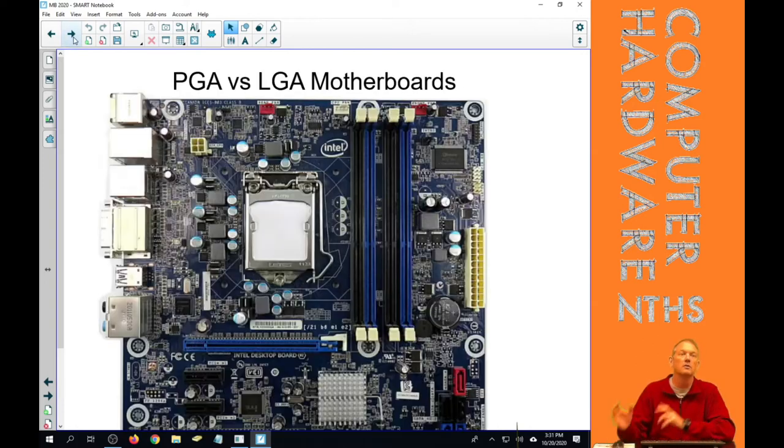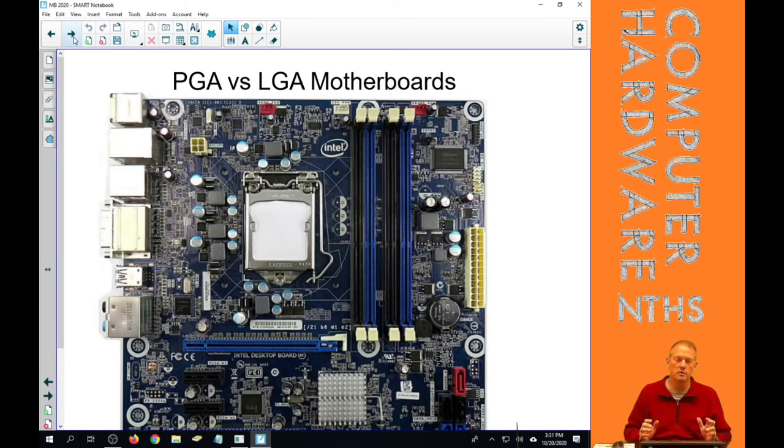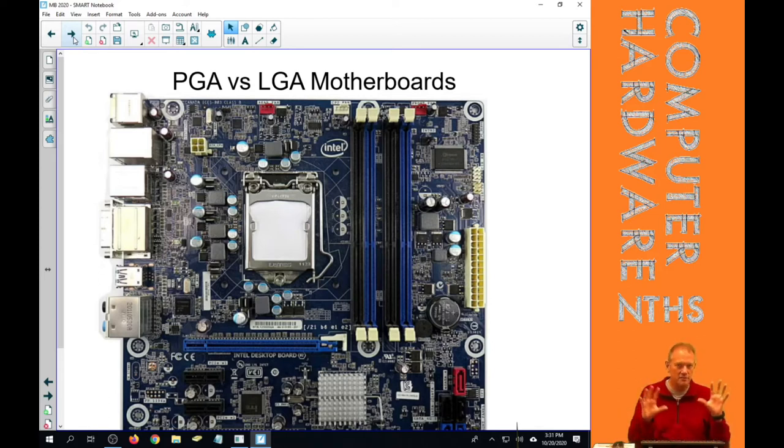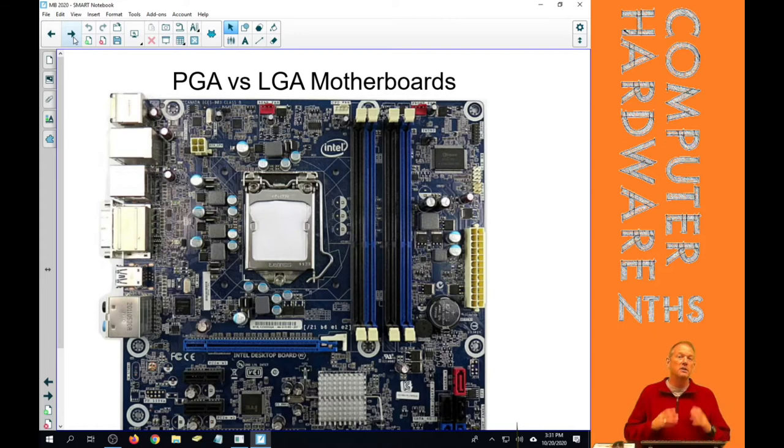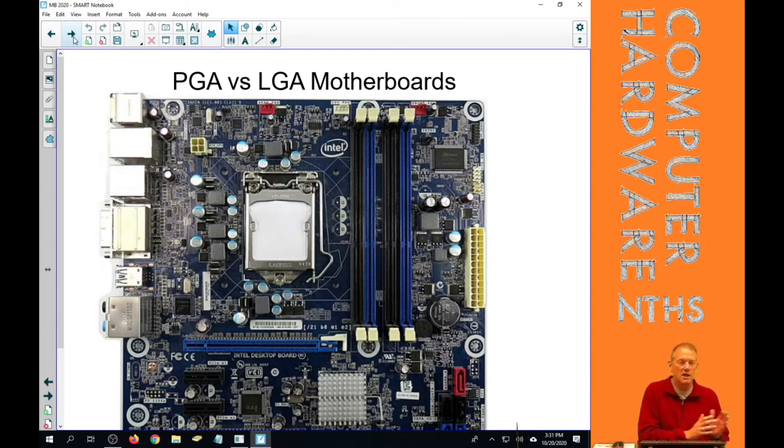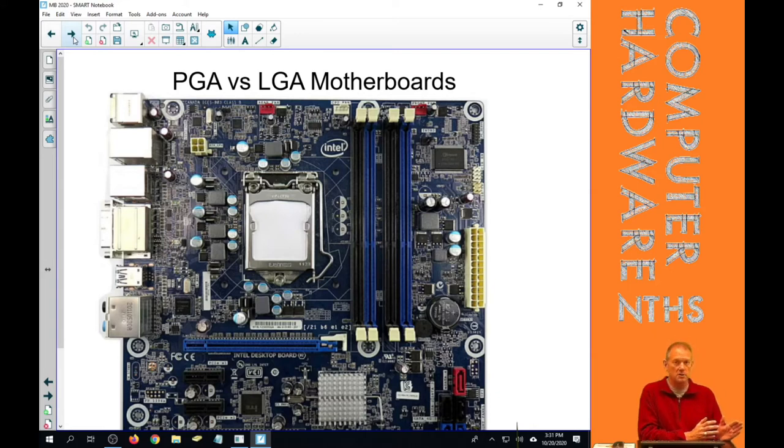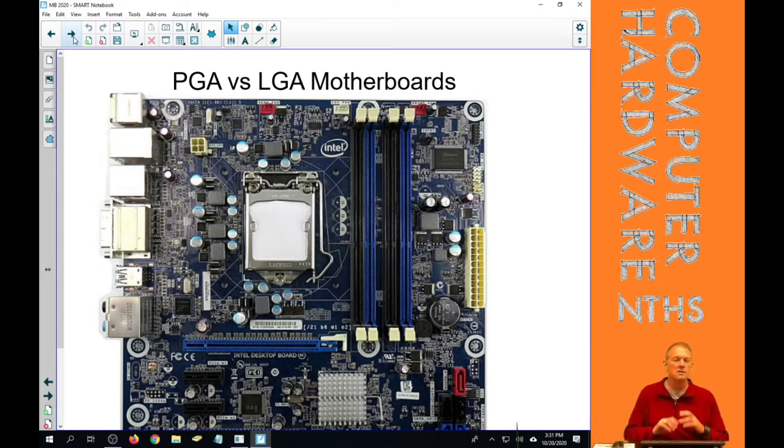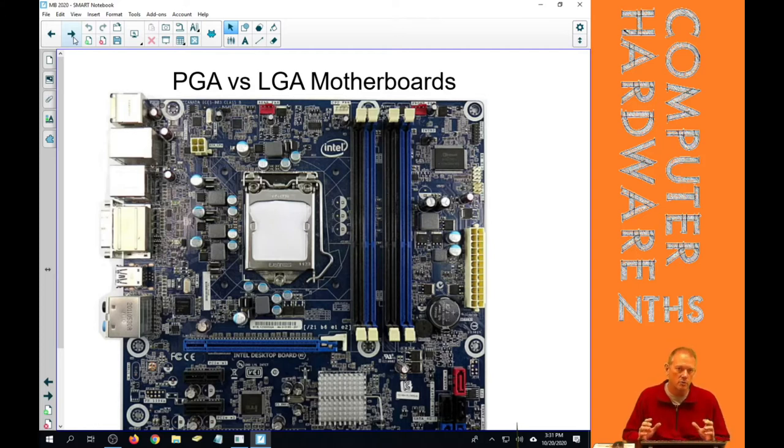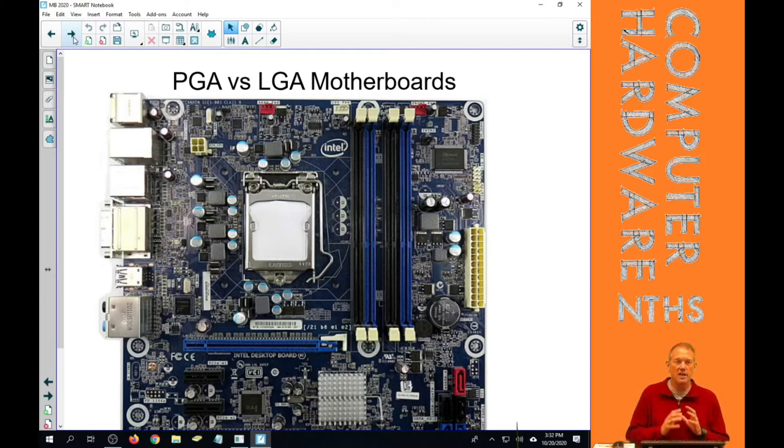So when we look at motherboards, there's two relatively big picture kind of sockets on motherboards. And those are PGA sockets and LGA sockets. PGA were the first kind of sockets that we had in computers, and LGA are the most current kinds and newest kinds of sockets that we have on motherboards today. So we have PGA and LGA.